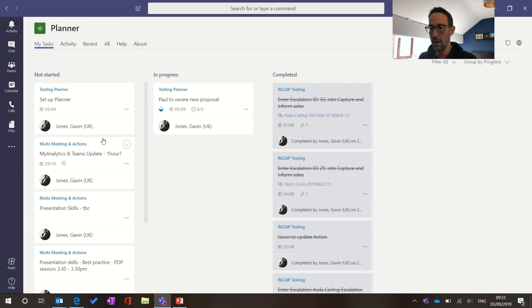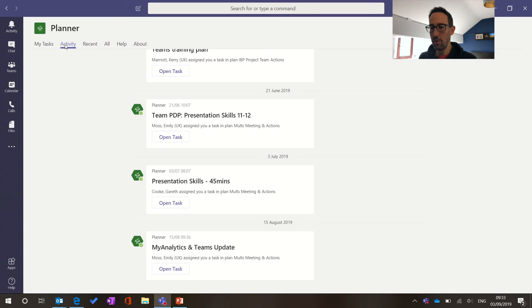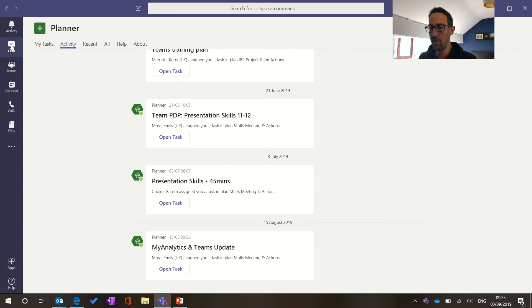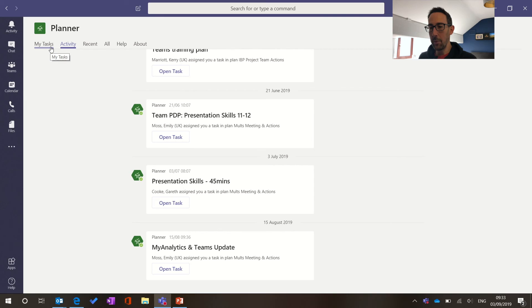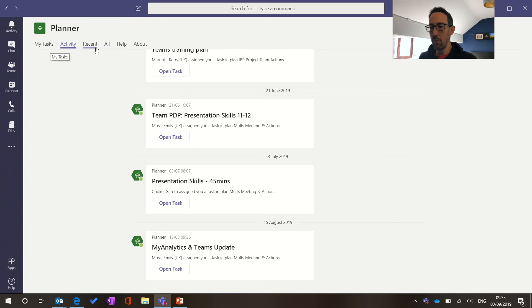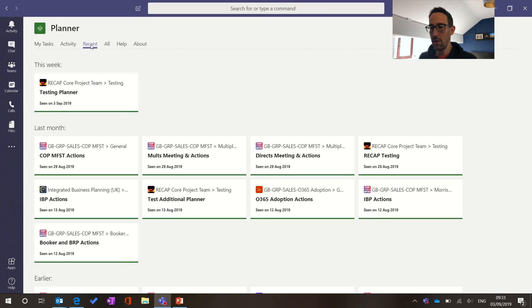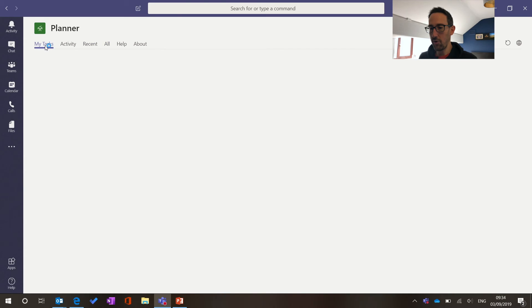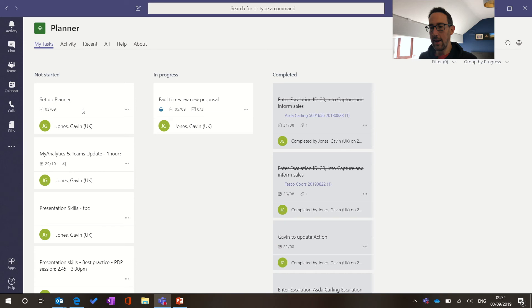But everything that you can do in planner in the main view you can do in your own view here. So if someone assigned you something now you'll get pinged in teams. It's only if someone else assigns you the task that you'll get notified. But you do get notified in the activity feed and appear in your chat when you get pinged. You also get an email by default saying someone's assigned you an action and then you can see every planner that you are in, which for us is a lot because we've got a planner in every single channel in our main team.